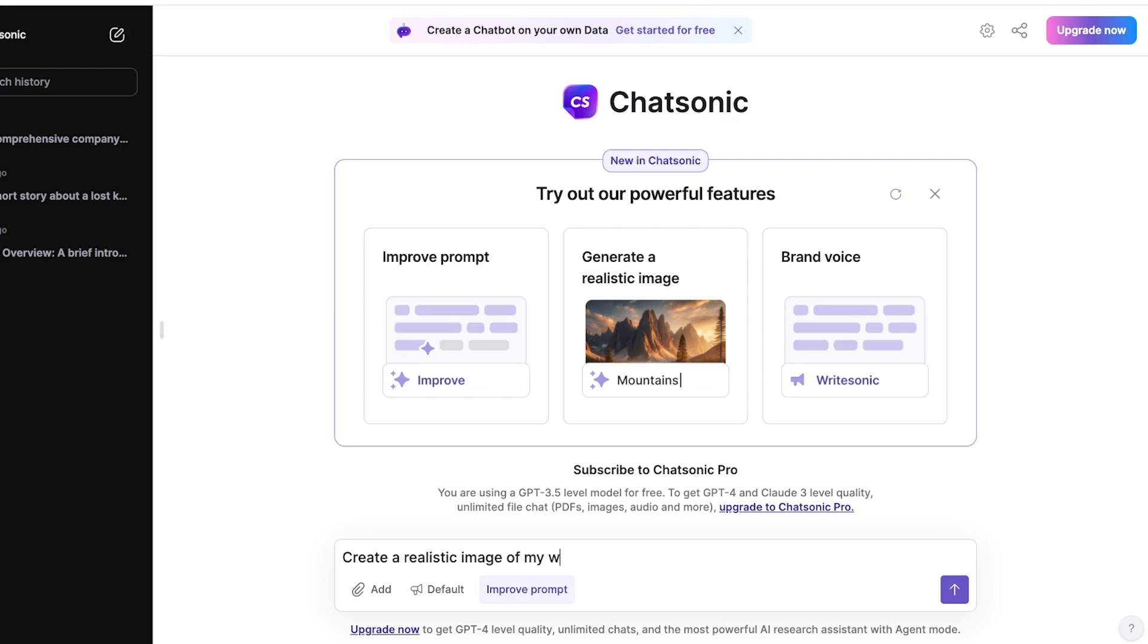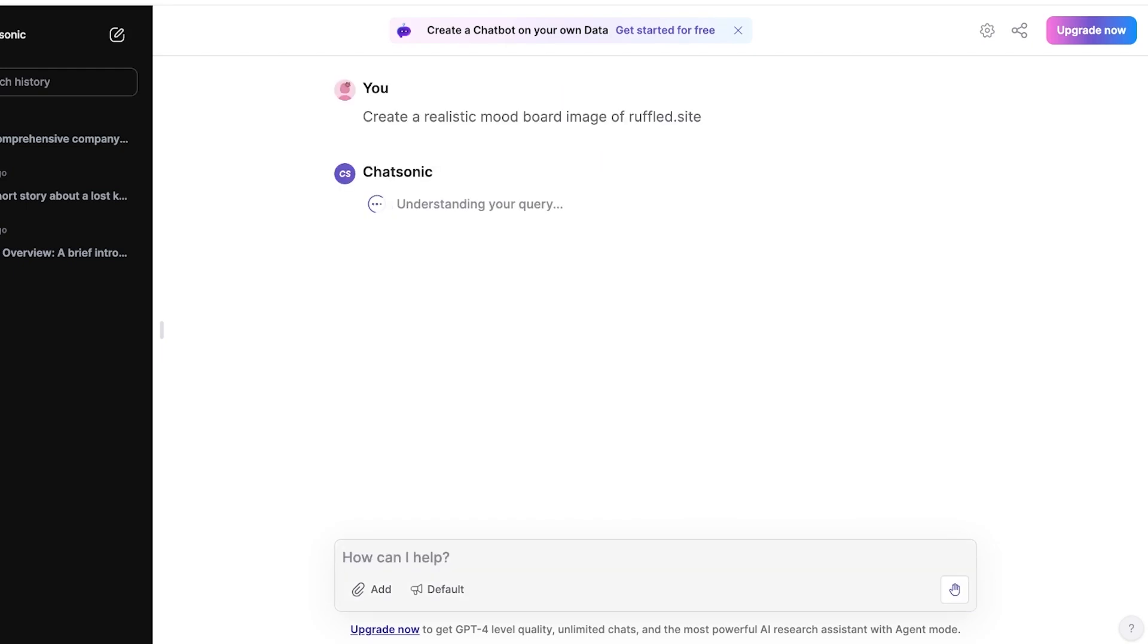Realistic mood board. I think that's going to be better. Mood board image of ruffled.site. Now it will understand my query and try to create an image that is reflective of my website.